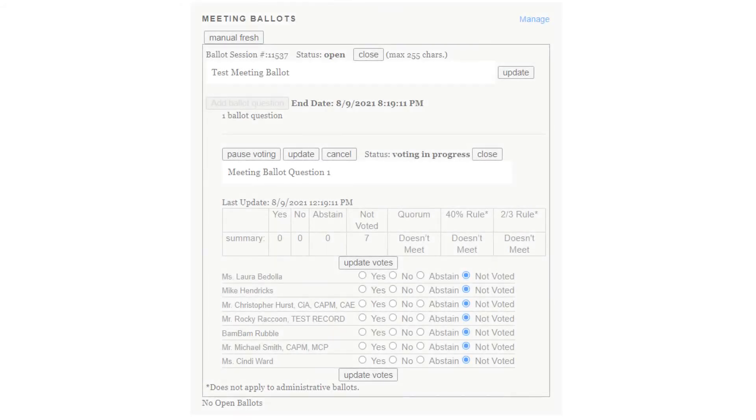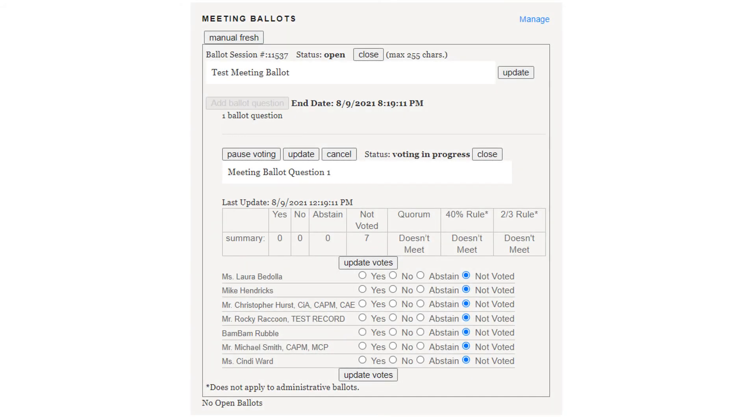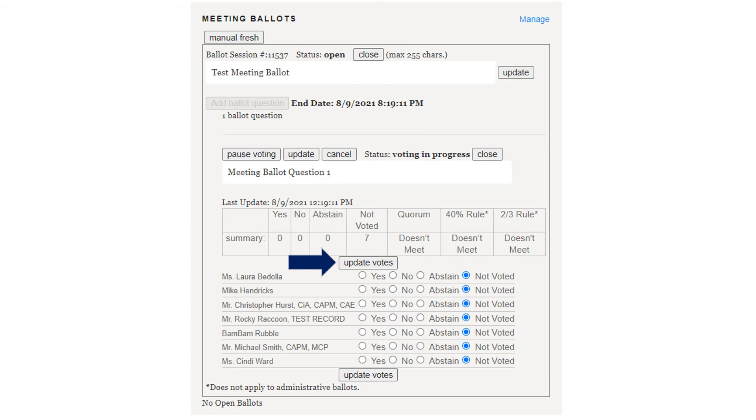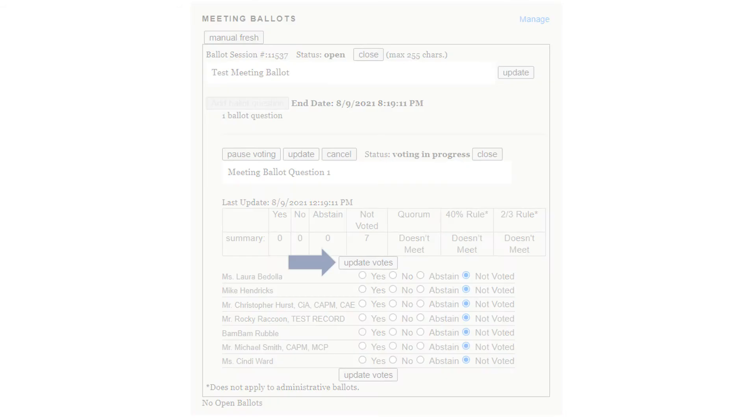You will now see a list of members on the committee along with the ability to mark how they voted on the ballot question. After recording their vote for the question, please click Update Votes to record them in Committee Central.